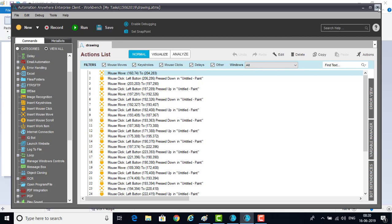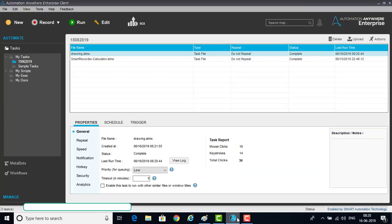Now let me close it and check the properties. The extension of the Screen Recorder file is also .atmx. If you go to the general properties, the file name is drawing.atmx which we saved. You can see when it was created, what the status is, whether it completed successfully, the last runtime, and priority for queuing — low priority, high priority, medium priority.